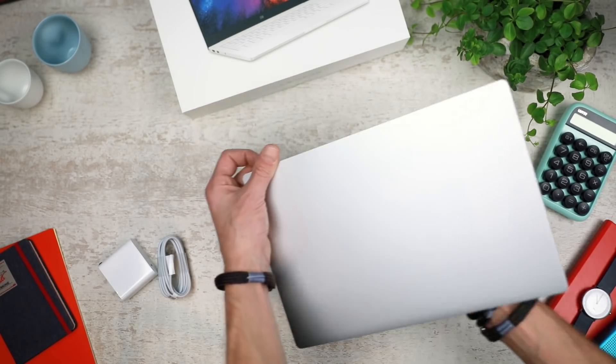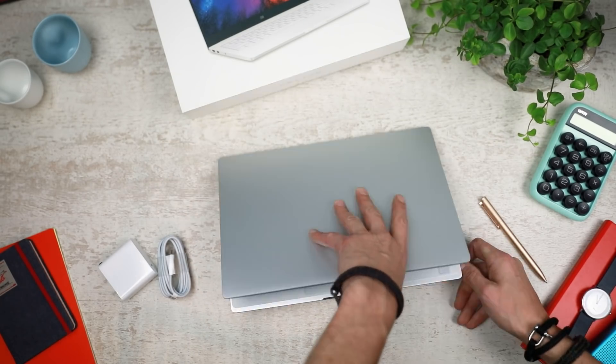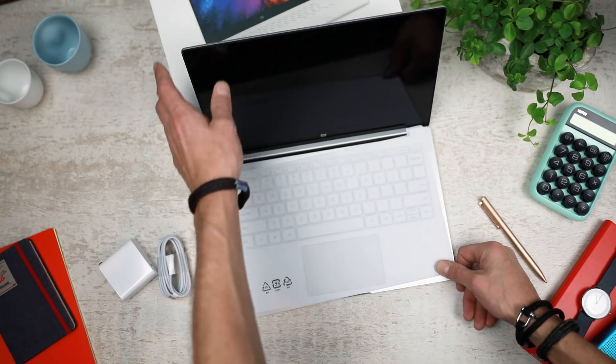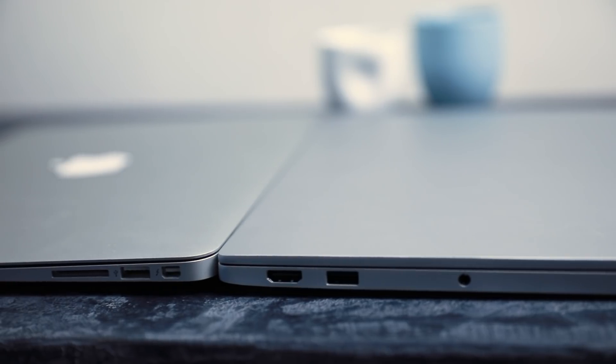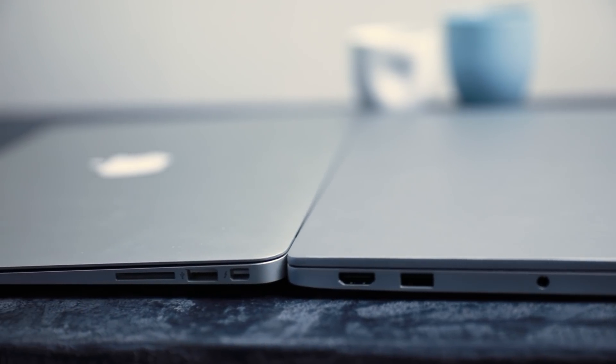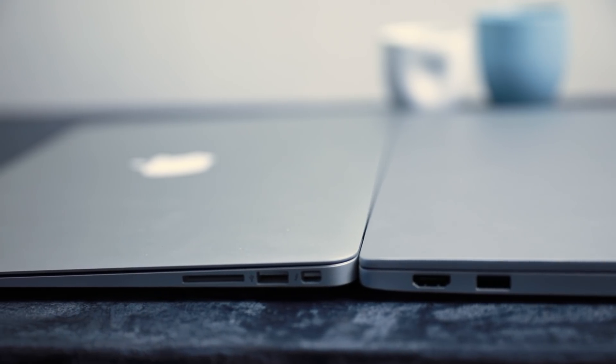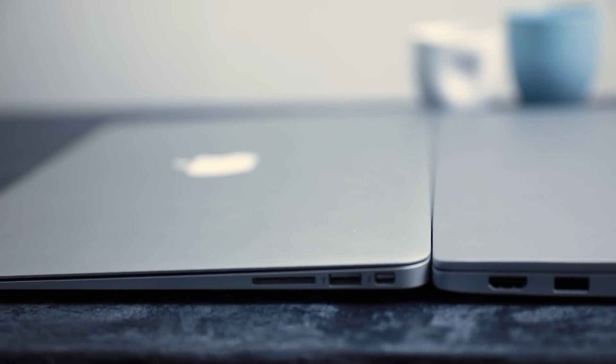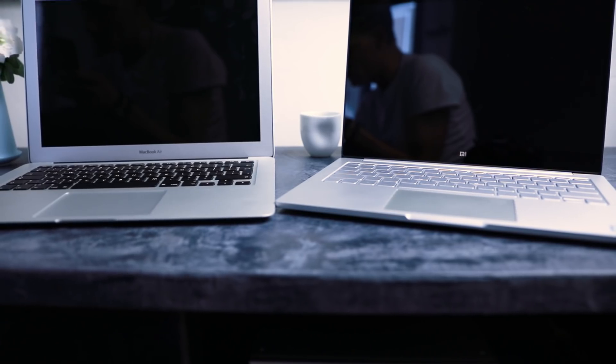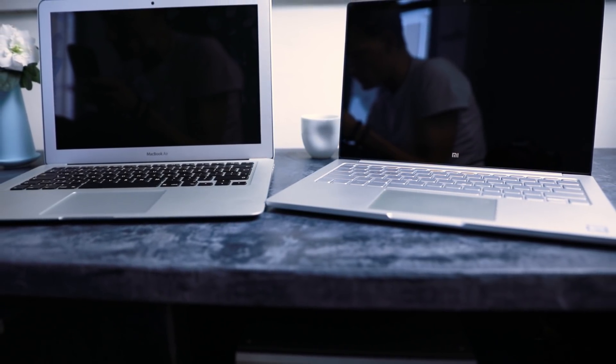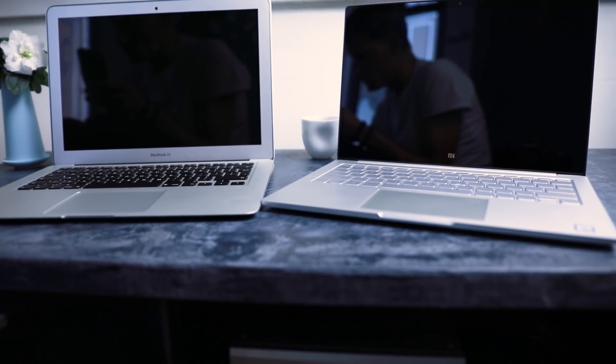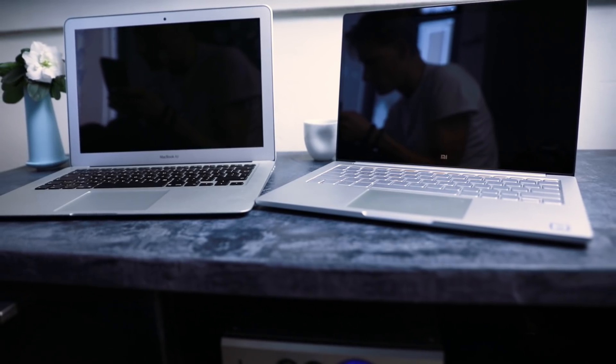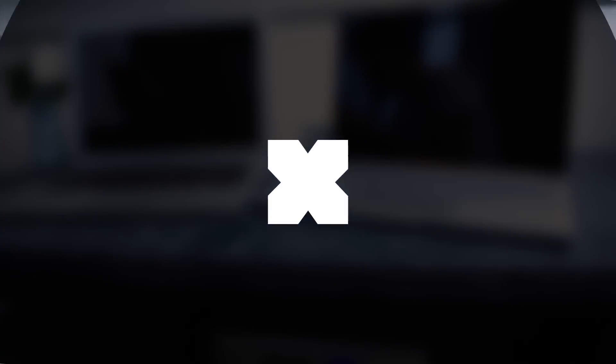It's a 13.3-inch laptop and only 14.8 millimeters in height. It is pretty much as thick as the 2017 MacBook Air model, although that one's got a slight slope making it thinner on the edge. The MiBook doesn't have that slope, but it's still fairly thin, and being just 1.3 kilograms, it's actually the same weight as the MacBook Air.